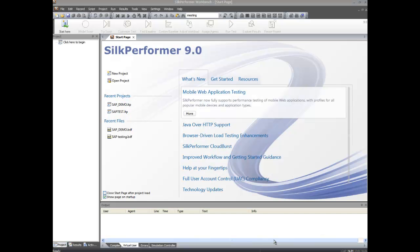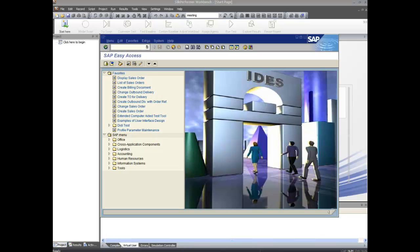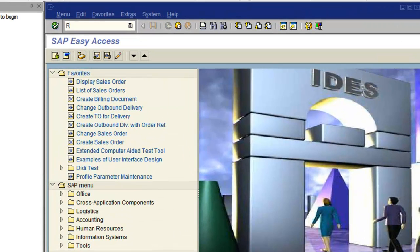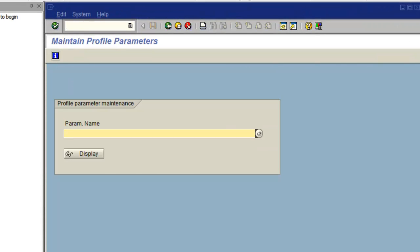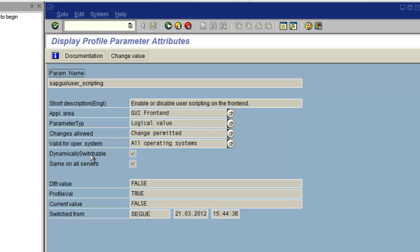First, we need to complete some SAP testing prerequisites. Let's begin by running the RZ11 transaction on the SAP server and enabling SAP GUI user scripting.